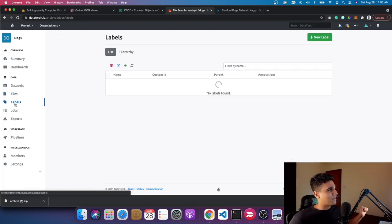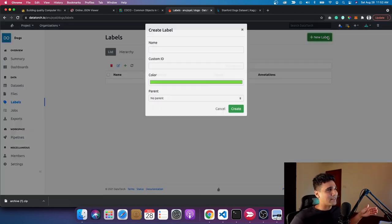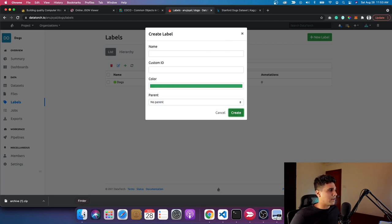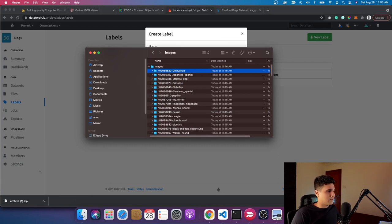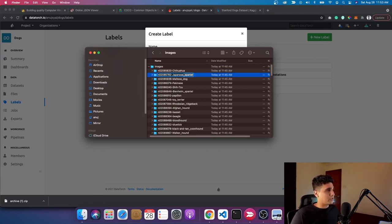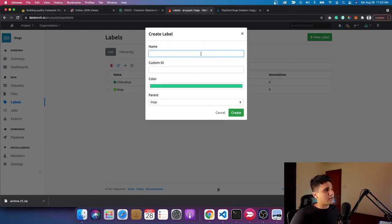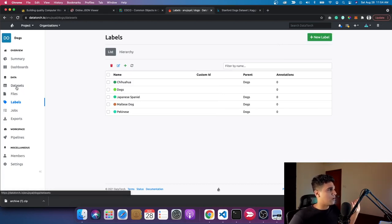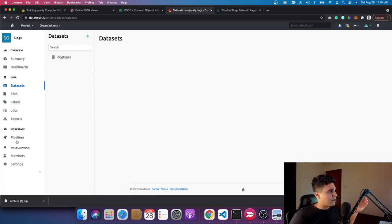The files are already here. There's one more step: creating labels. Labels are what you're trying to identify within this dataset. The first label I'll create is 'dogs' — no parent since it's the first one. I click create. Then I'll create a few more classes — the different dog breeds. For example, 'chihuahua' which comes under 'dogs'. In a big dataset there are a lot of hierarchies, and this is very useful to show the relation between classes. I'll also add 'Japanese Spaniel' as a class.